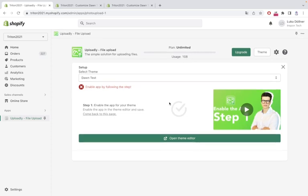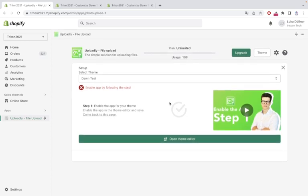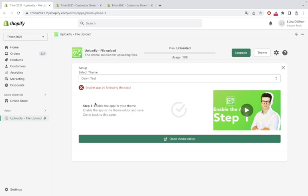You can also see enable app by following this step. You can see the red X and the first step we're going to do is enable the app for our current theme. So I will click the button open theme editor.